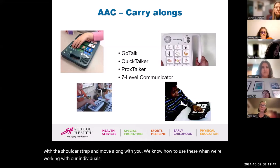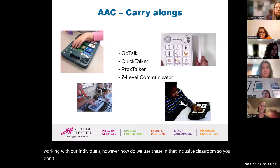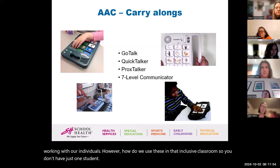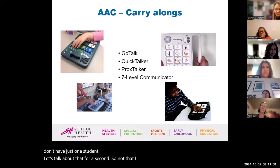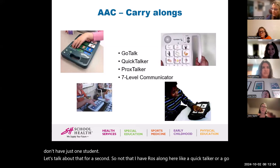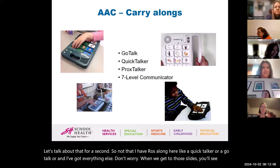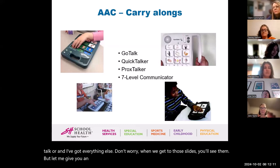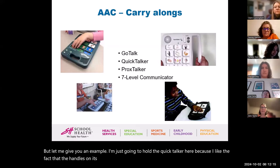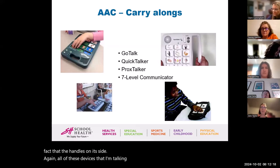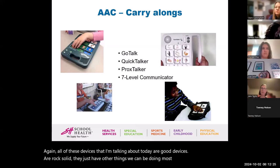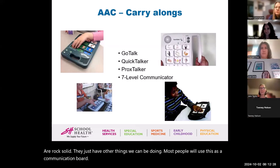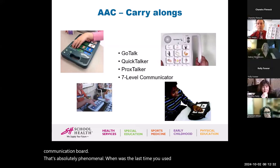We know how to use these when working with our individuals. But how do we use carry-alongs in an inclusive classroom so you don't have just one student who stands out? I'm going to hold the QuickTalker here — all of these devices I'm talking about today are good, rock-solid devices. Most people will use this as a communication board, which is absolutely phenomenal.